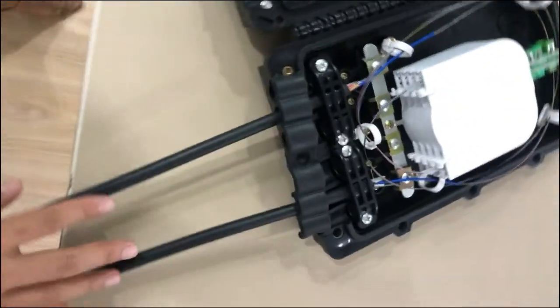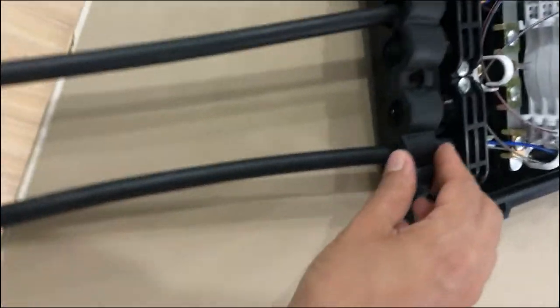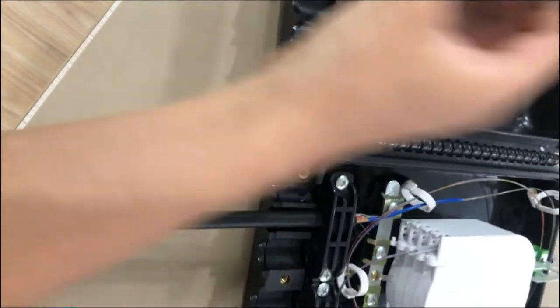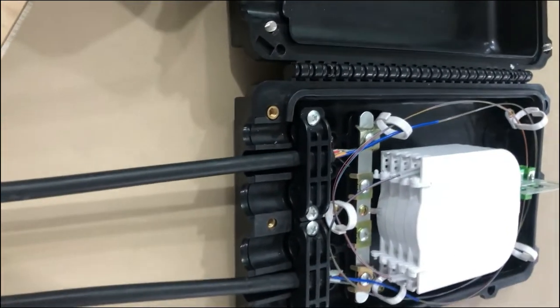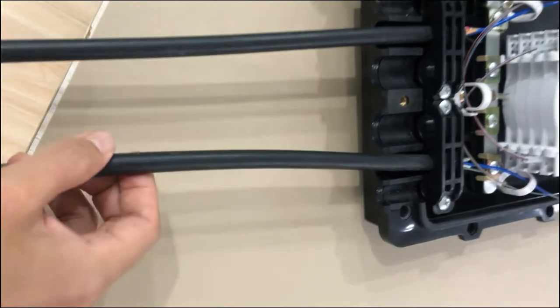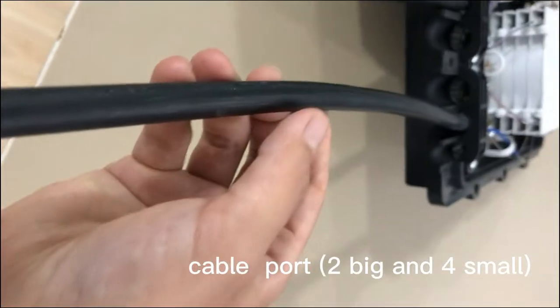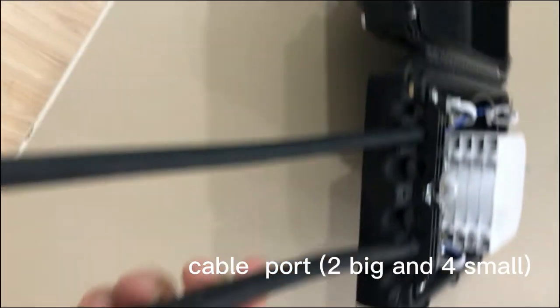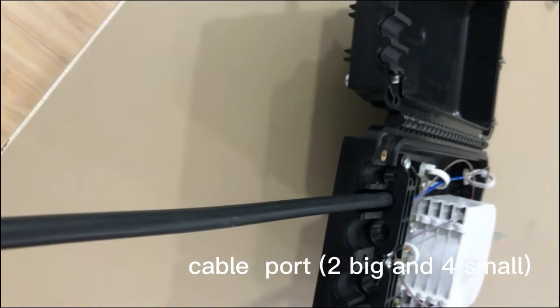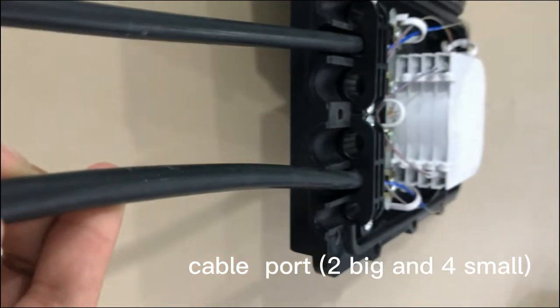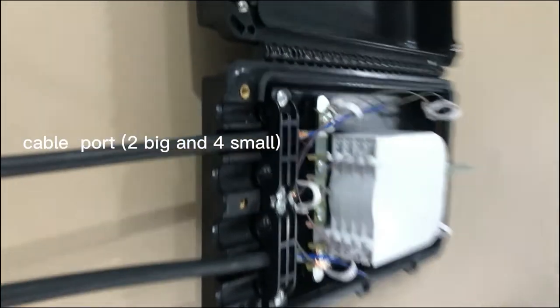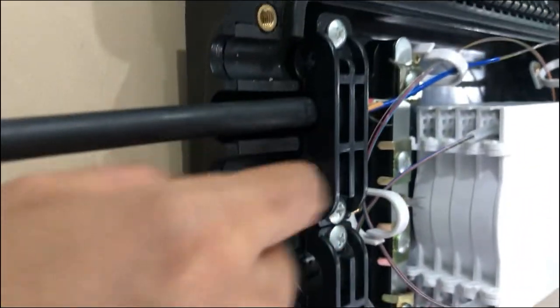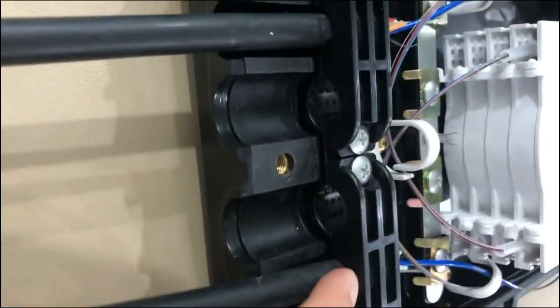You can see these are the cable ports. There are two big cable ports and four small cable ports - two big ones and four small ones.